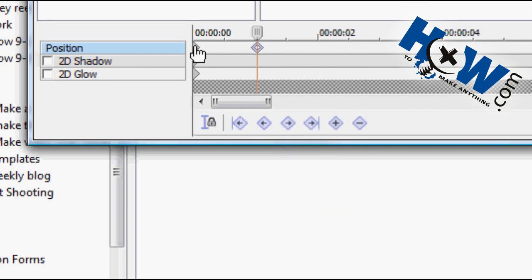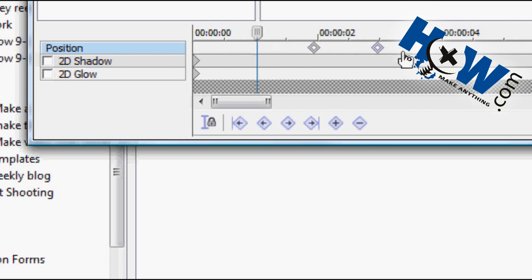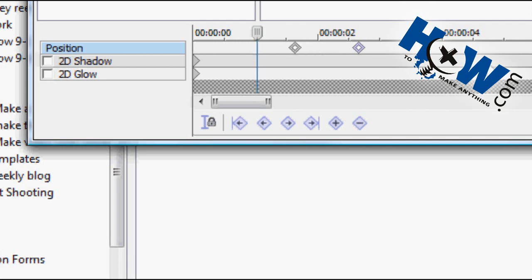Notice you can also do things like if you hit control and click, and both of them have these little white marks in them. Now you can move them both together. If you have a whole range of keyframes, you can, you know, click on the first one, and then hit shift, click on the last one, just like in a file list in Windows, and they will all be highlighted.